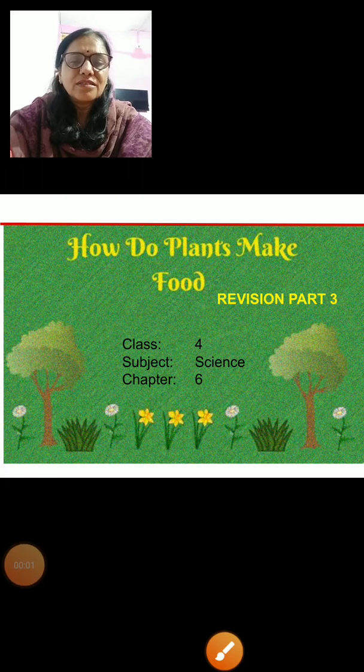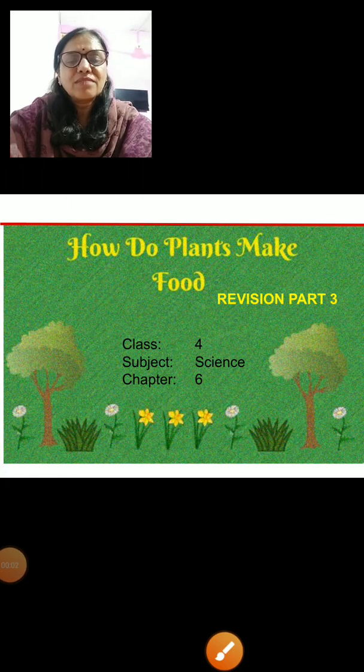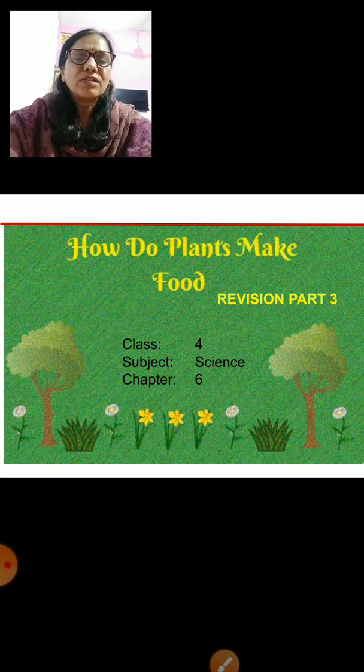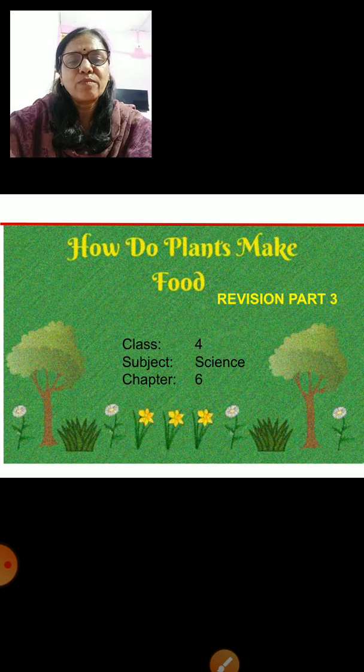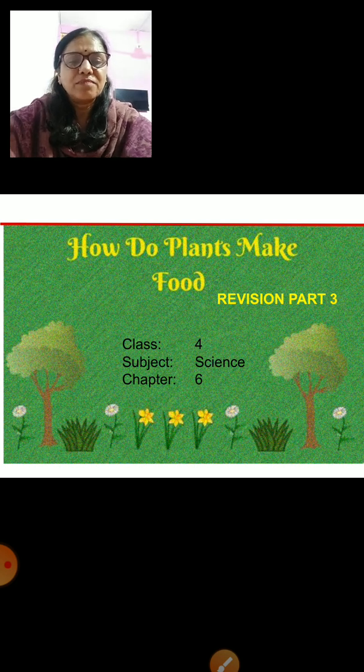Hello children, once again let us continue with the revision of our lesson: Plants Make Food, in Part 3.